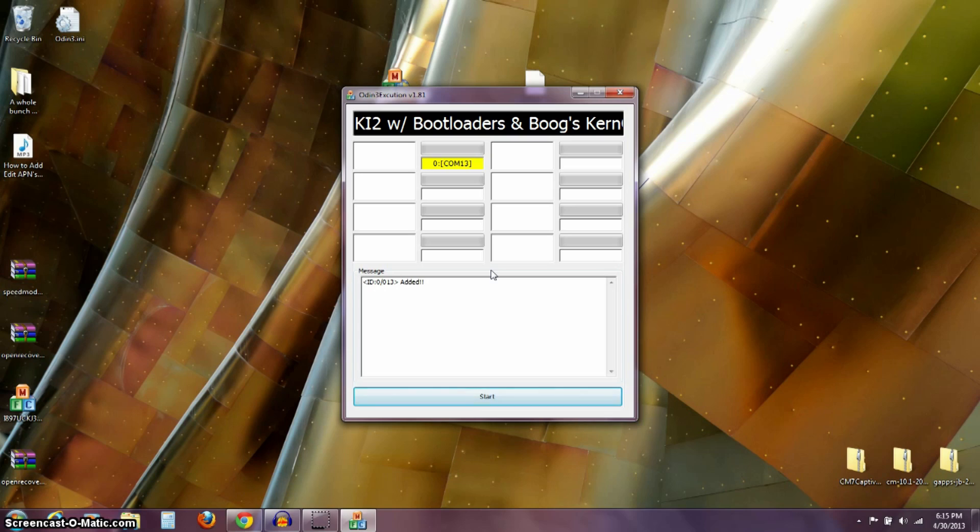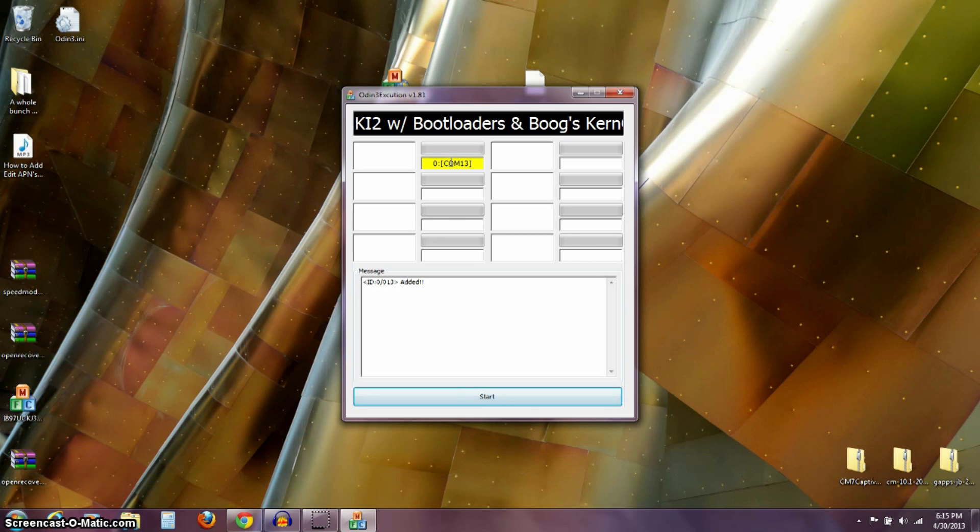Now, also notice over here on my computer where this showed up yellow. So, that means that my computer knows that my phone is connected and it's reading it on a port and it's good to flash this. Okay. So, from here I'm going to push start.